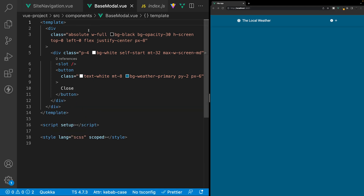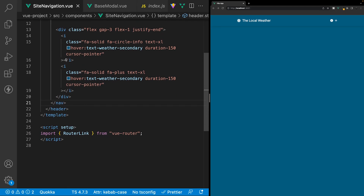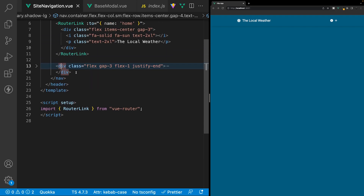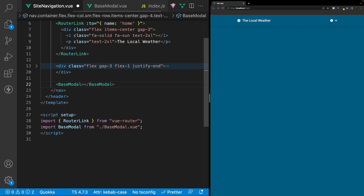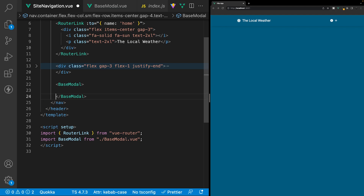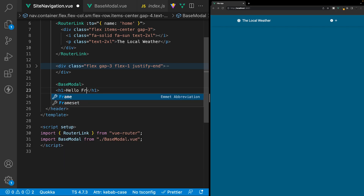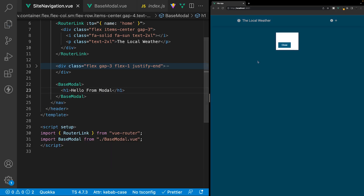Let's head over to the site navigation component and import and define our base modal. We'll place it right below our icons. We want to make sure this has an opening and closing base modal tag — not a self-closing tag — because we are going to be defining slot content. Inside our base modal, we can define our slot content, so we'll say H1 with 'hello from modal'. Saving this, we can now see our modal.